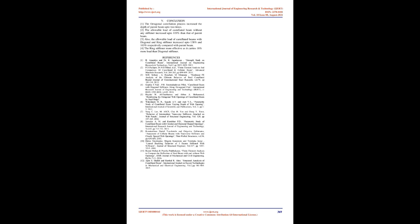Conclusion. The octagonal castellation process increased the depth of parent beam up to two times. The allowable load of castellated beam without any stiffener increased up to 119% than that of parent beam. Also, the allowable load of castellated beams with diagonal and ring stiffener increased up to 138% and 163% respectively compared with parent beam. The ring stiffener is more effective as it carries 18% more load than diagonal stiffener.